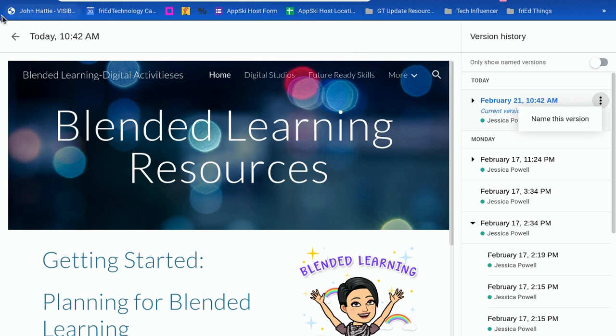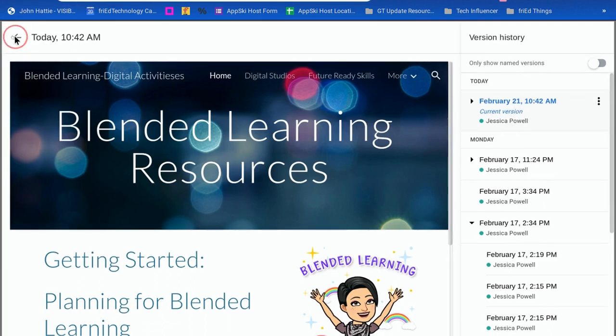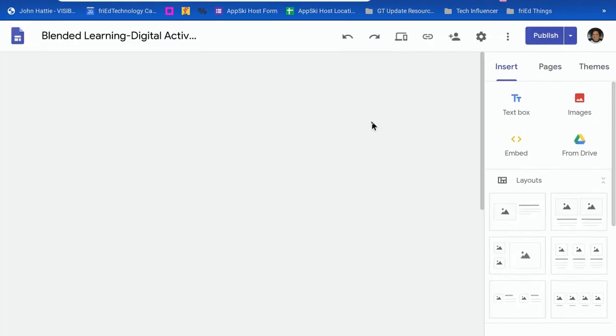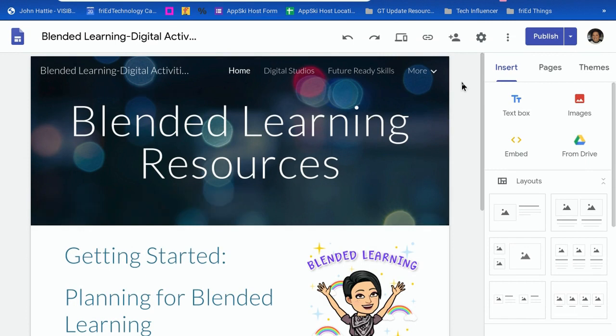Just to clarify, it looks like only the owner of the site can see these changes at this time. So if you're just an editor on a site and you're trying to find that version history, you may not be able to see it. I hope you learned something new with me today — you guys have a great rest of your afternoon.